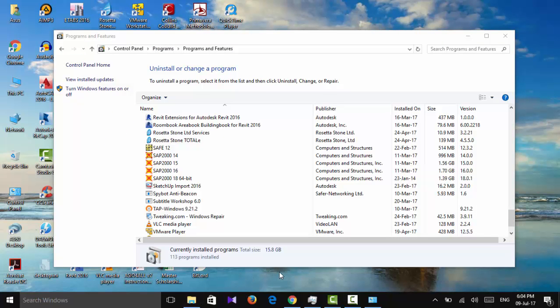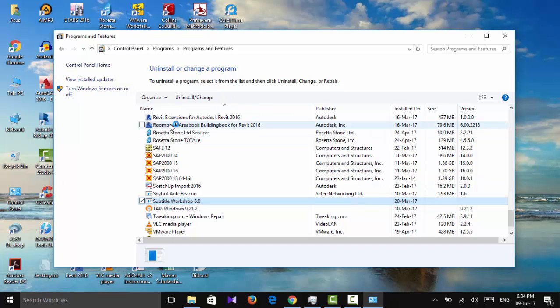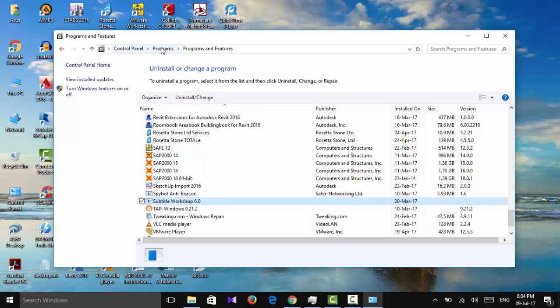I'm back and I'll show you how to uninstall and install the program. I have a program already on my computer. I click Control Panel, Programs and Features.